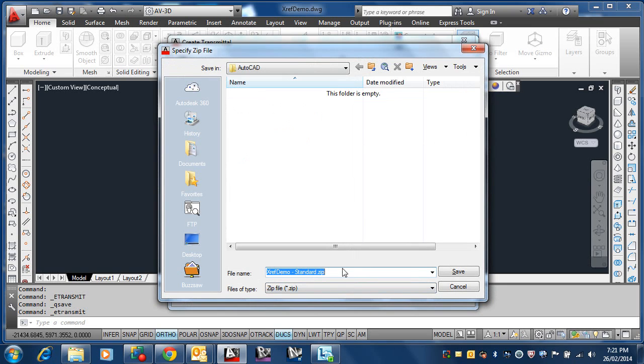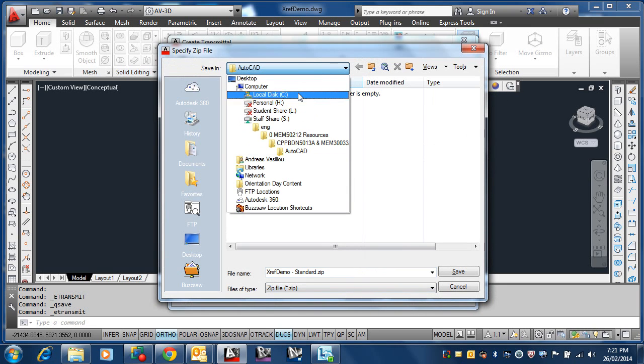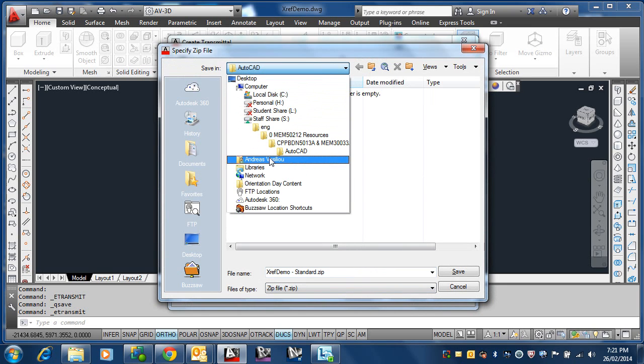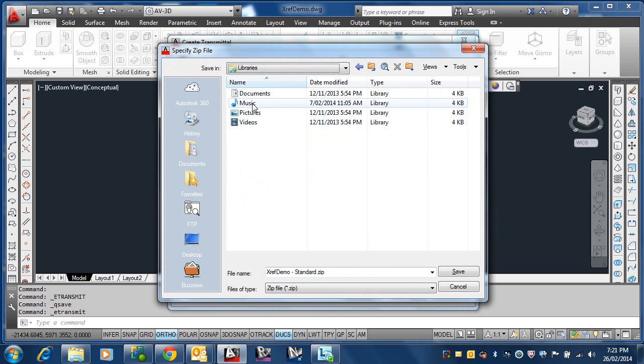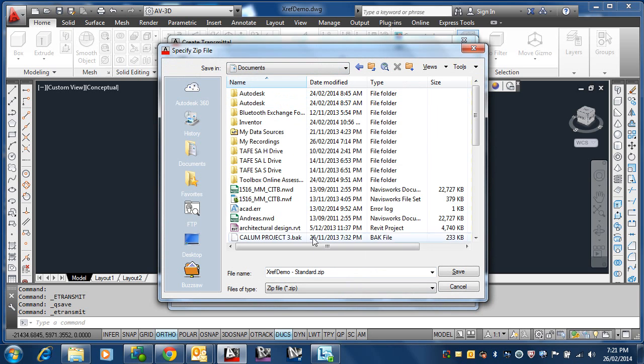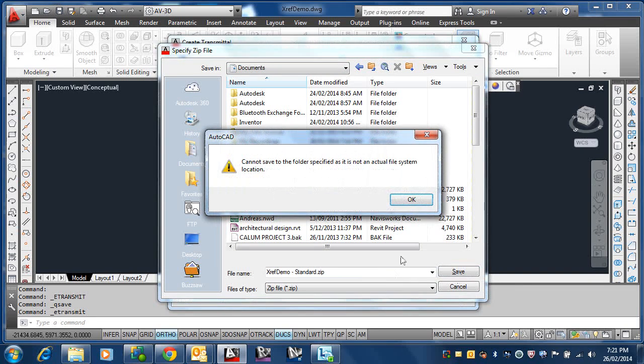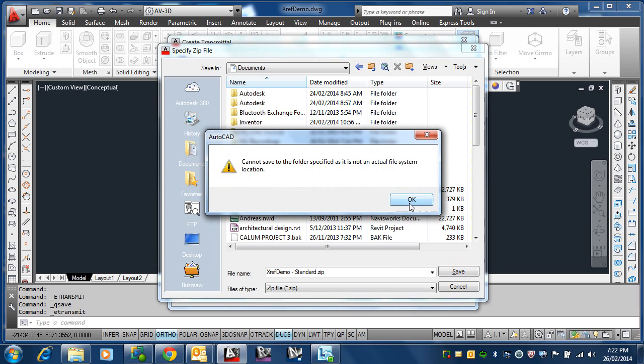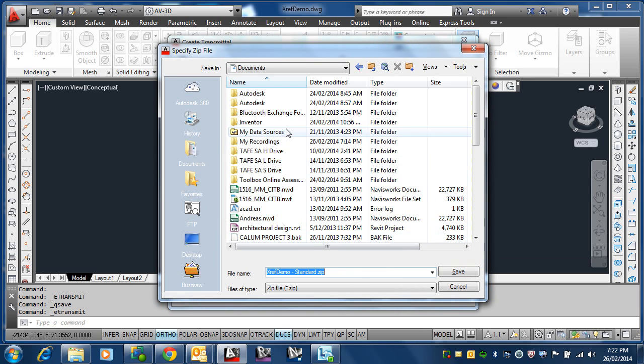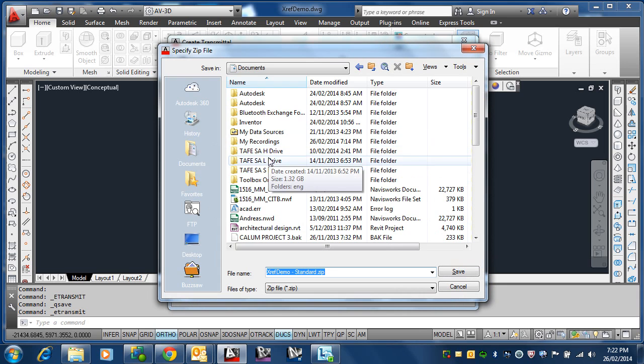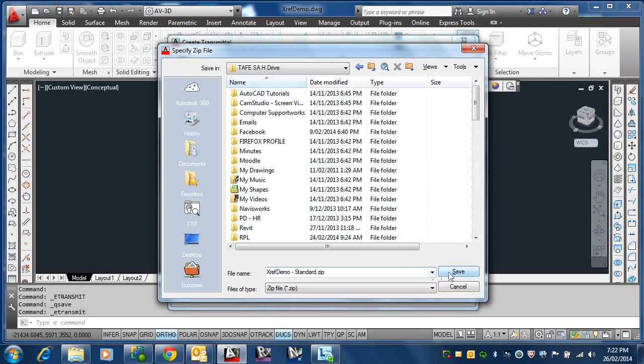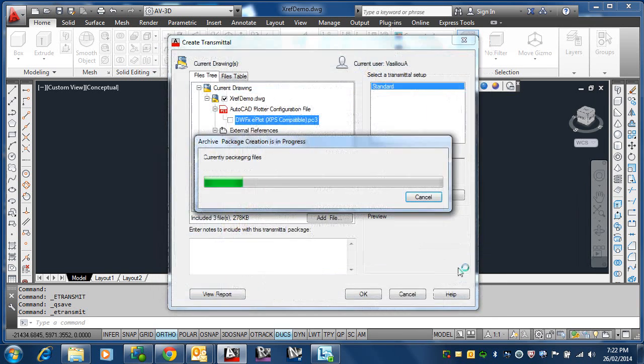Asking me, where do you want to put the zip file? Let me just put it back in my libraries. Let's go to my documents and give it a name of some sort and save it. Oh, you cannot save to the folder specified as if it's not an extra system location. What are you talking about? What folder am I? Let's put it in the H here. It likes that one, whatever.